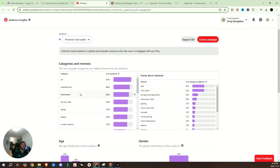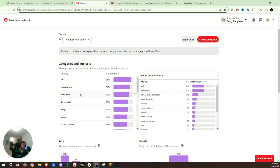Now get this, 80% of Pinterest users are searching for home decor ideas. Yeah, 80%. So if your blog is all about home decor, like mine is, this tool is going to be a total game changer.